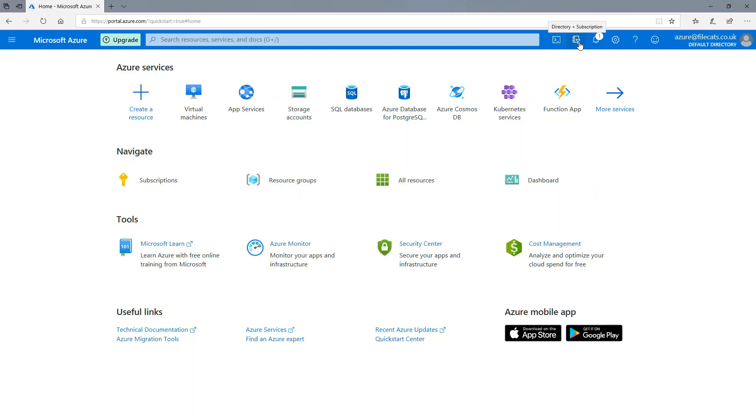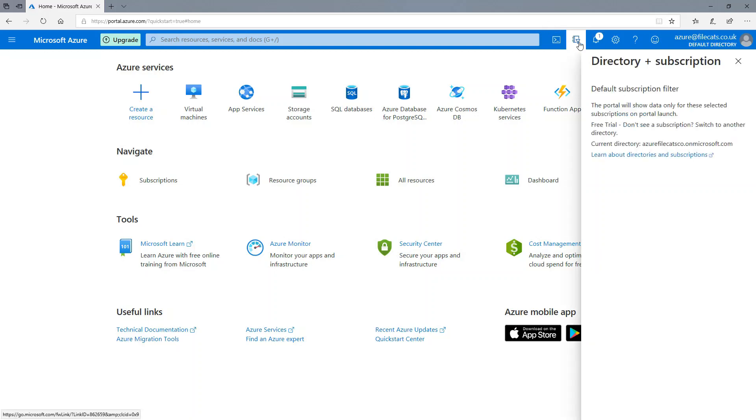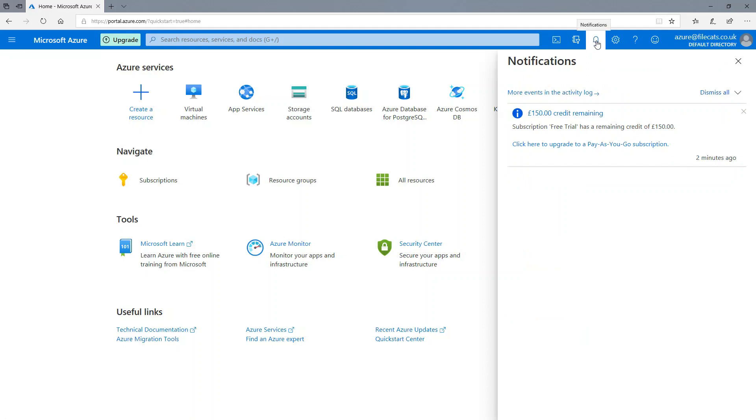Further along, we've got your directory and subscriptions. So just information on who you are, what you are. So here I'm on the free trial, for instance. Then we've got notifications. So this is telling me what Azure is doing. So if you're setting something up, you'll probably see that there's a number under it and a line going across. That's telling me that things are happening.